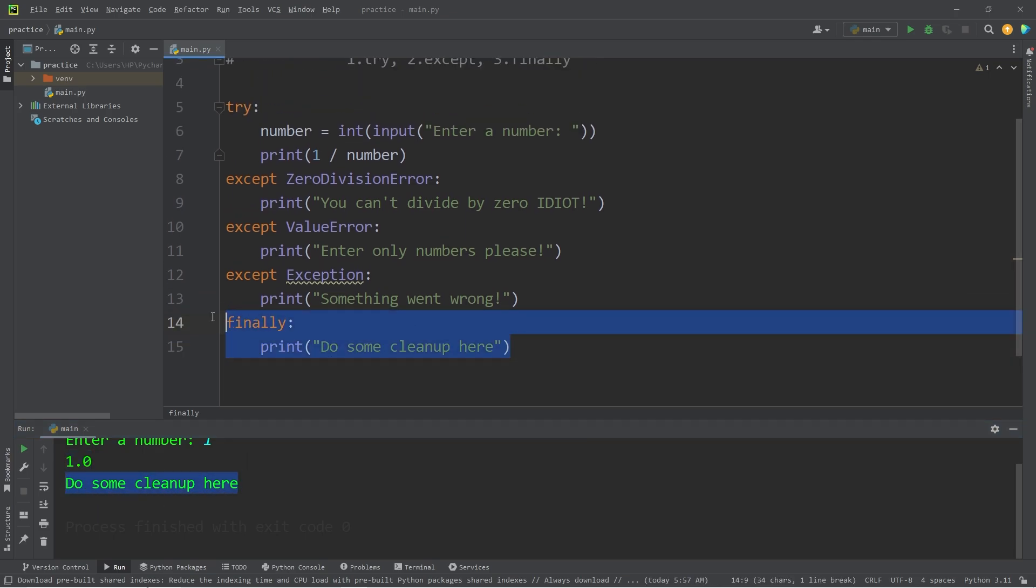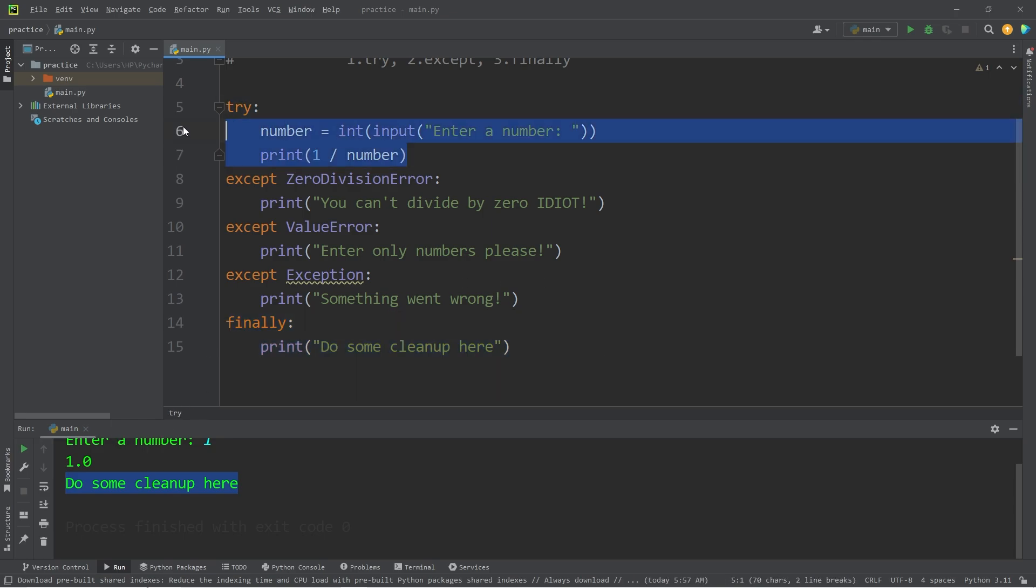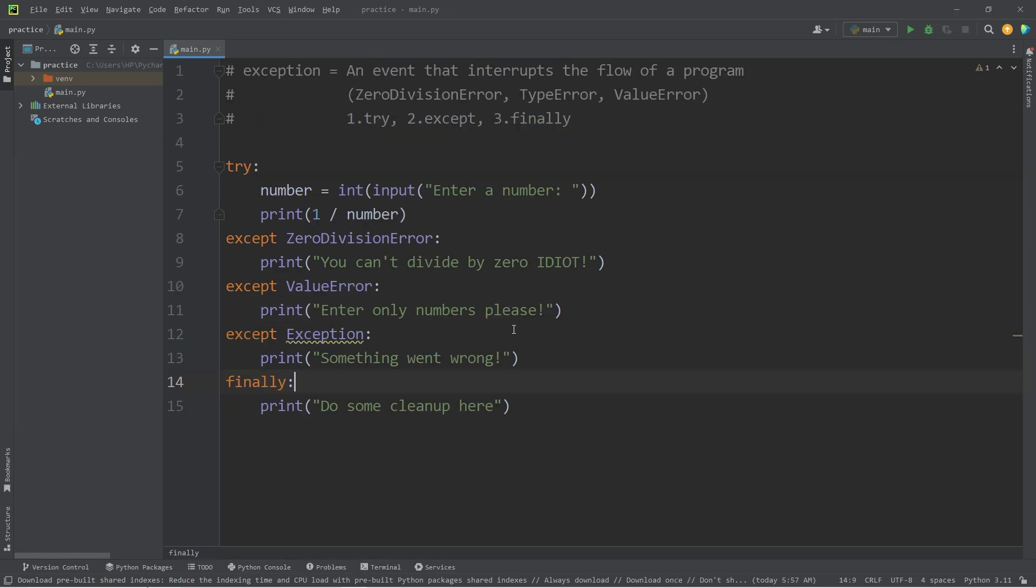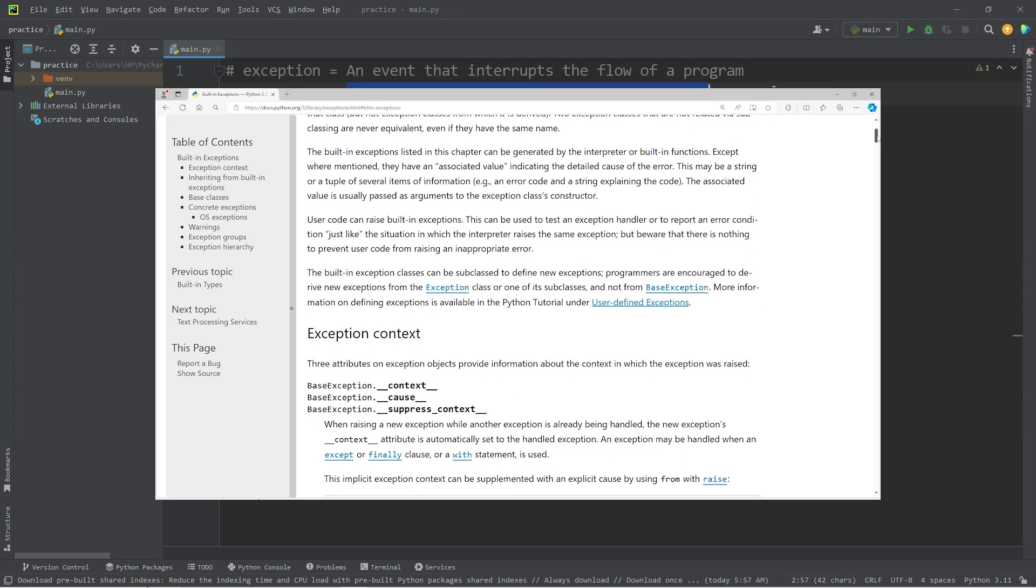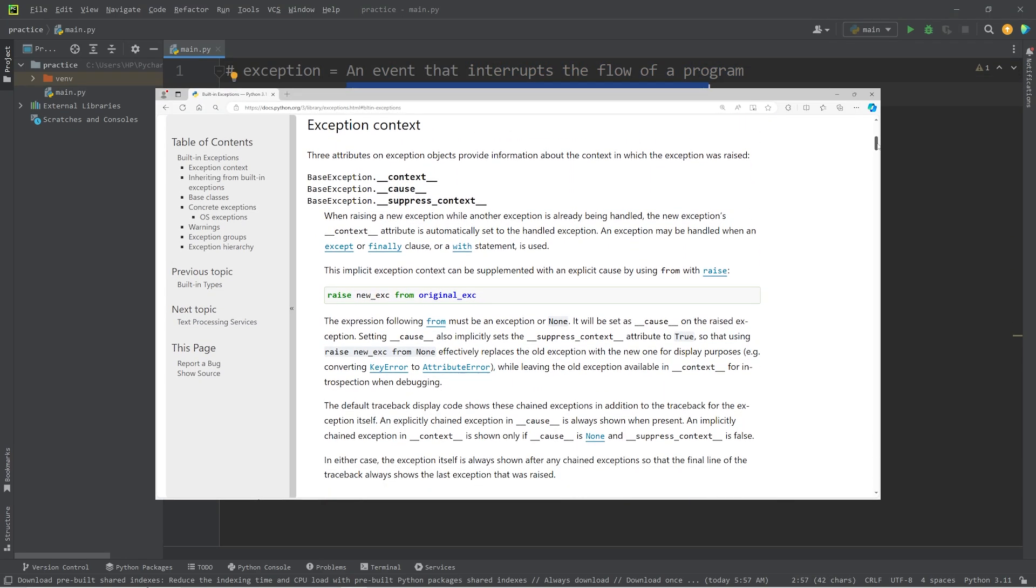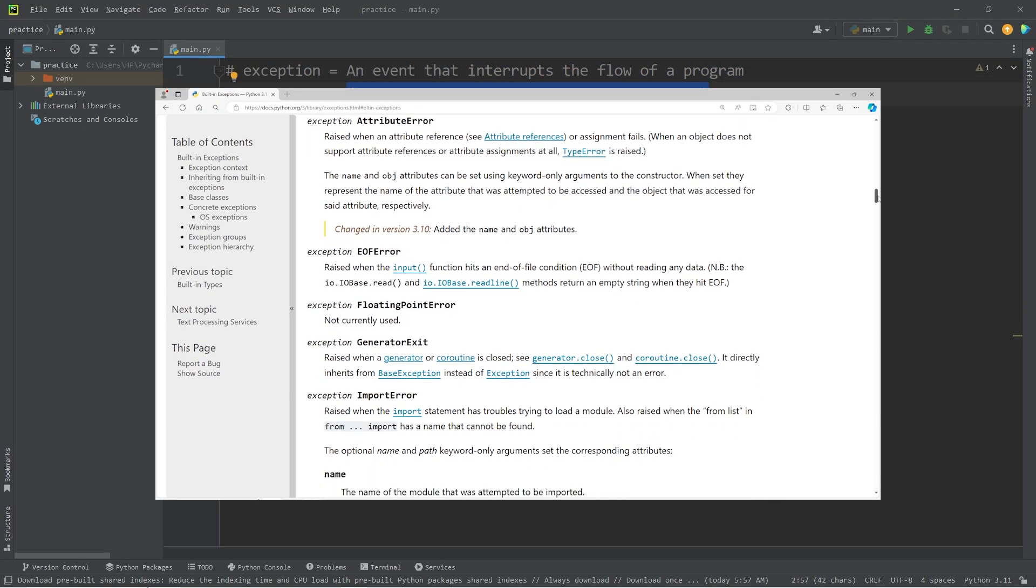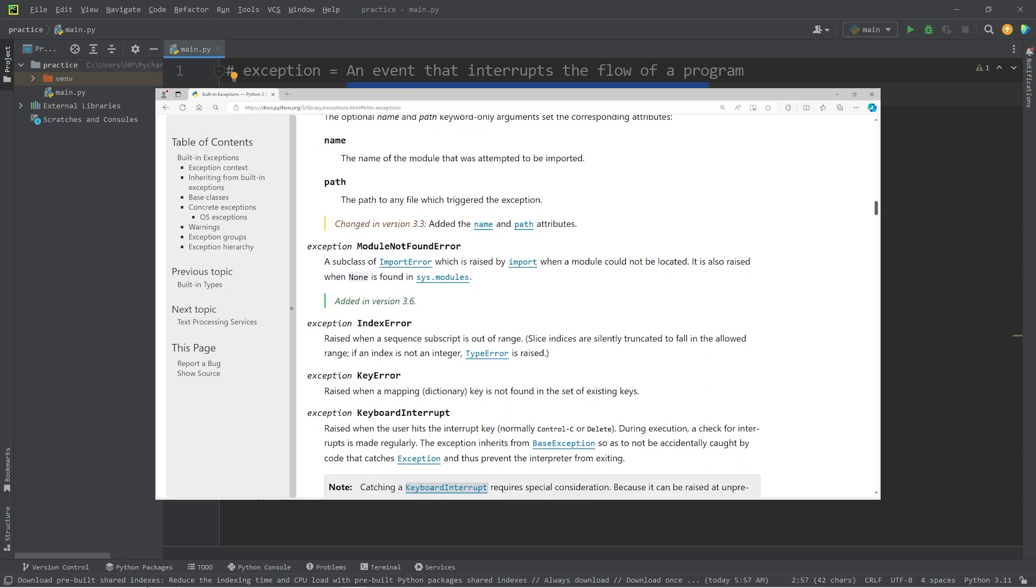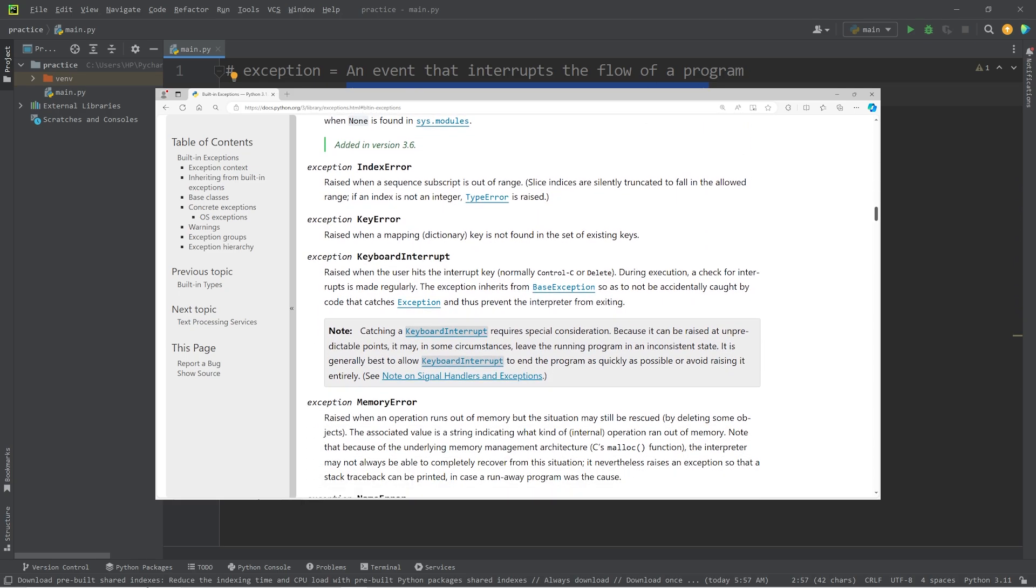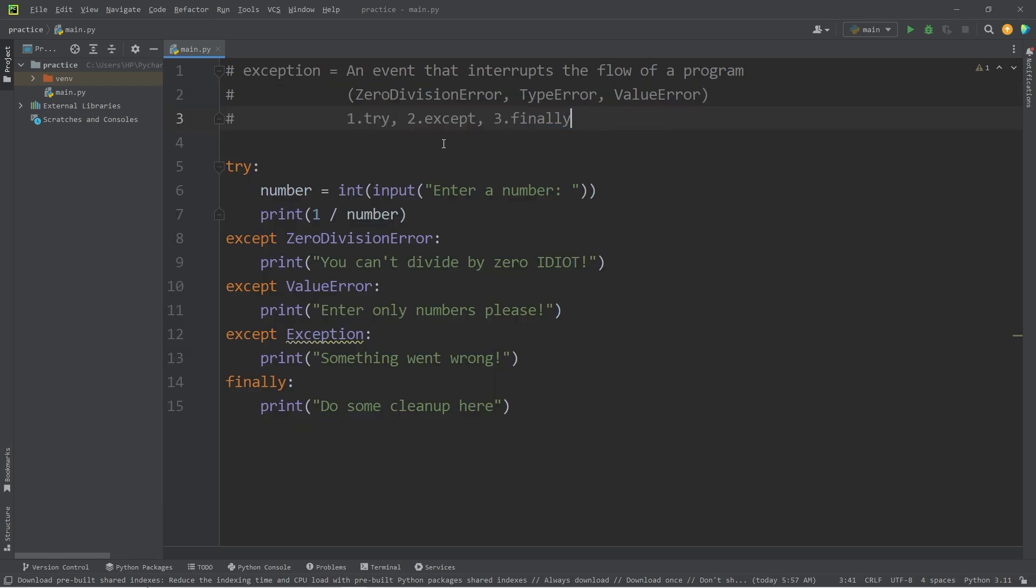The finally block will be more useful in future videos. All you need to know is that it always executes, regardless if there's an exception or not. All right, everybody. So that's exception handling. An exception is an event that interrupts the normal flow of a program. There are many different types of exceptions. You can always look under the official Python documentation for an extensive list. And well, everybody, that's exception handling in Python.